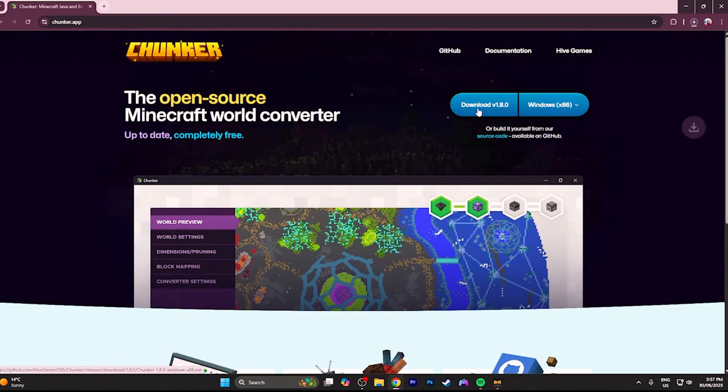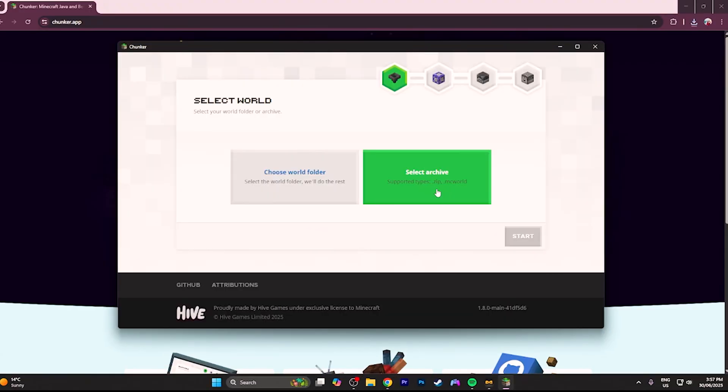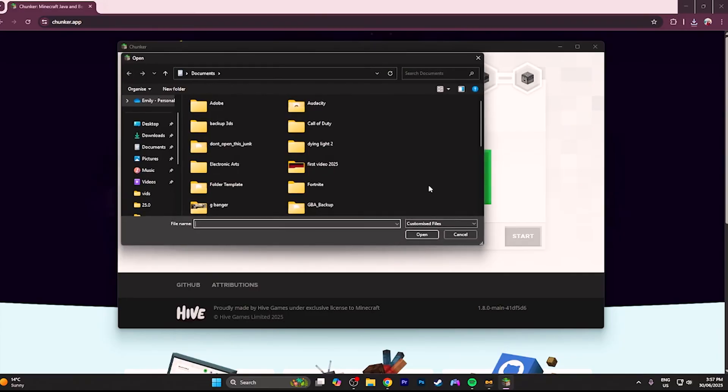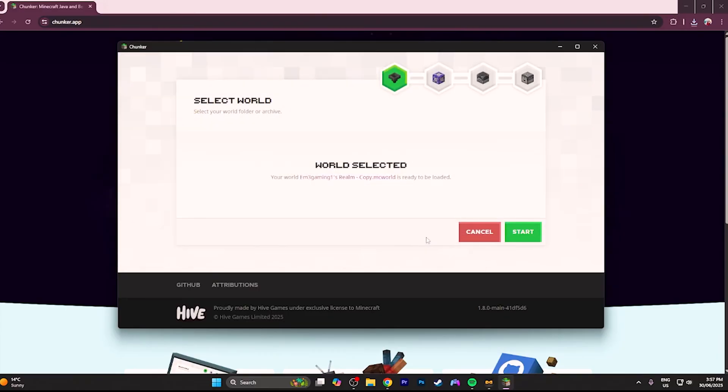Now since we exported our world earlier it will be a .mcworld file. You can either drag and drop your world or open it up using file explorer. Now if you notice above Java and Bedrock there are betas.